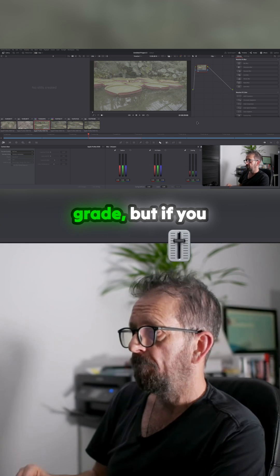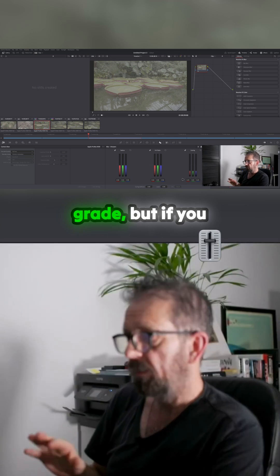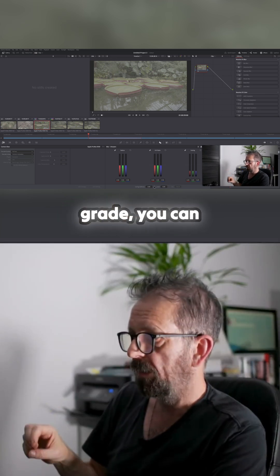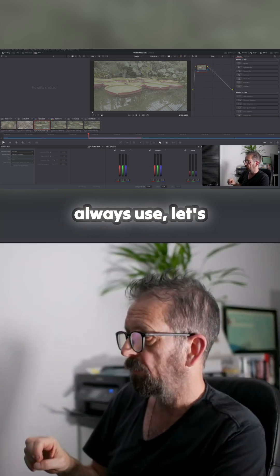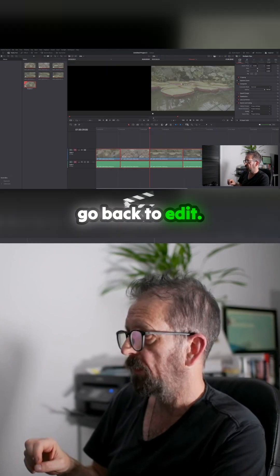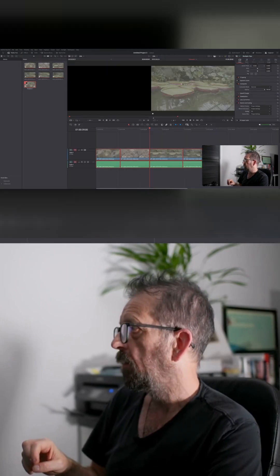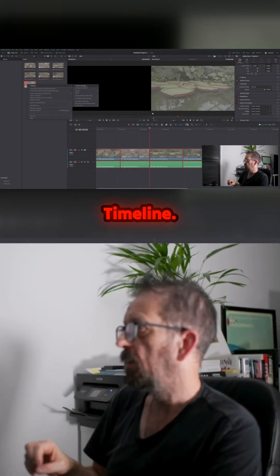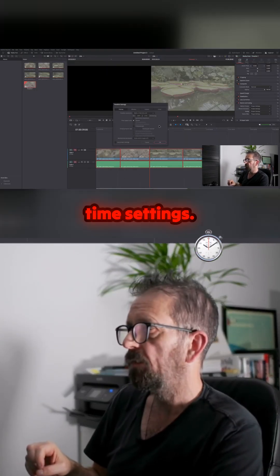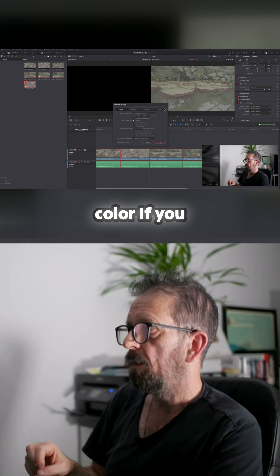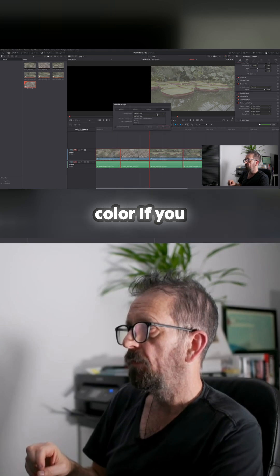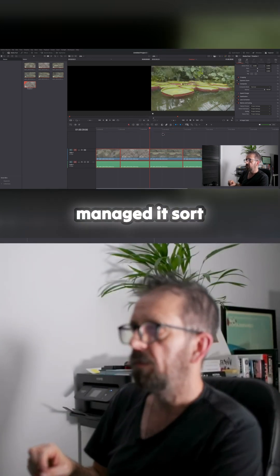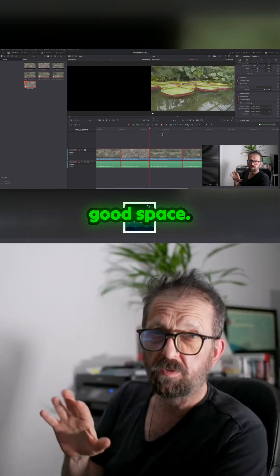So, you know, let's get rid of that. We sent no grade. But if you want a starting point before you grade, you can always use, let's go back to edit. Go on there, Timeline, Time Settings, Color. If you use color managed, it sort of gets you a good space.